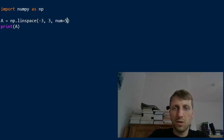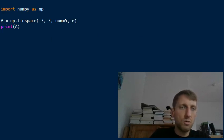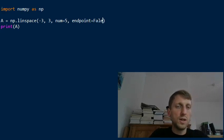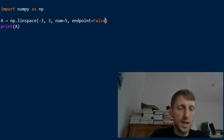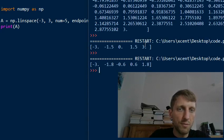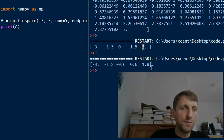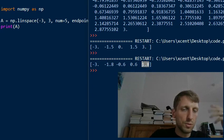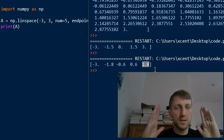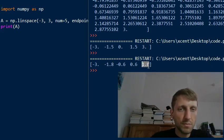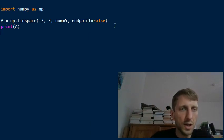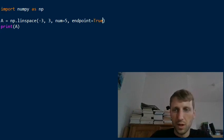You can also exclude the endpoint. By default endpoint is true, but you can set endpoint equals False. In that case, three will not be part of the array. We still have an evenly spaced interval, but usually it's best to include the endpoint.